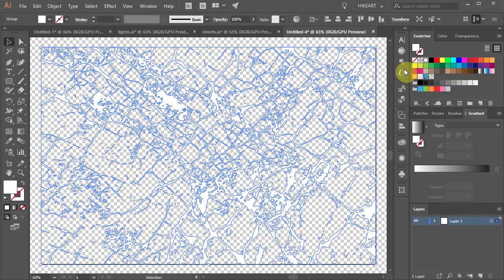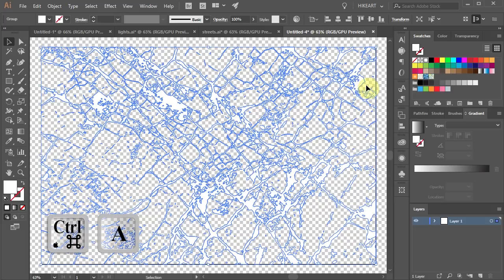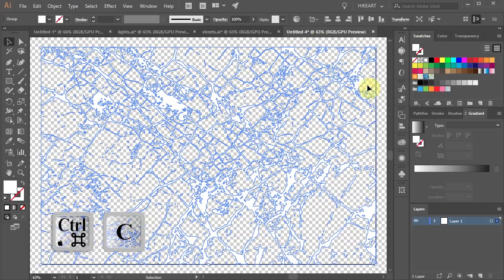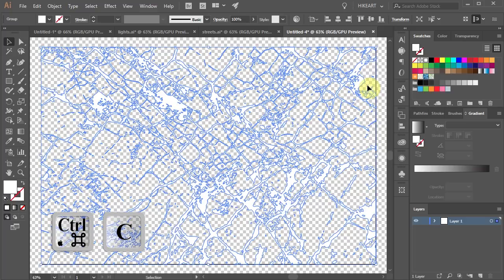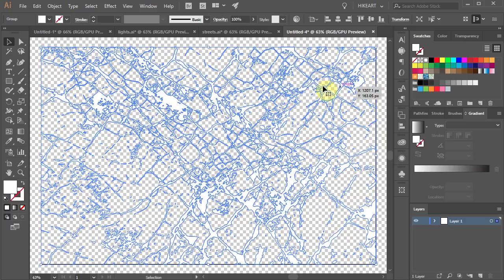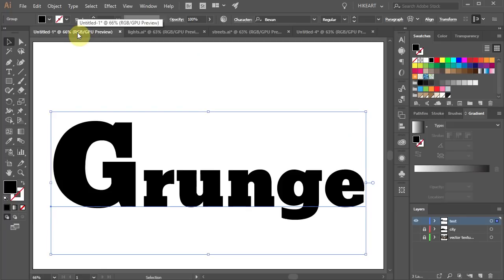Next we will bring this traced image to our previous document. To do this first select everything and then press Ctrl and C on your keyboard to copy it. Now click on the first document we've created to open it.